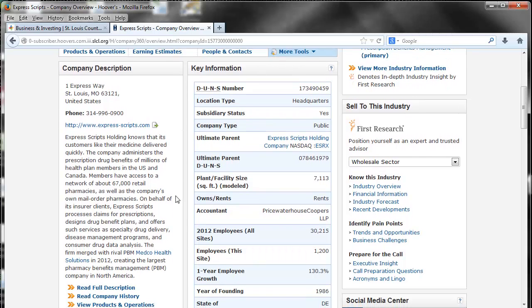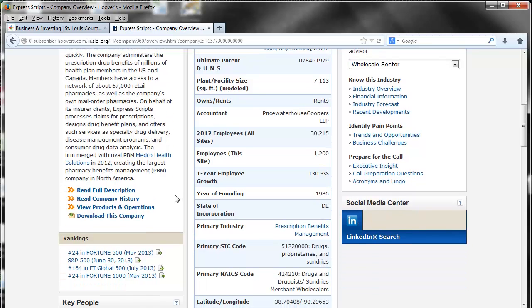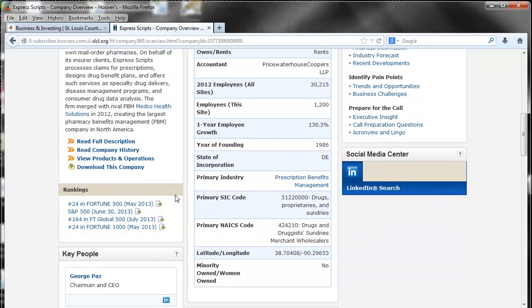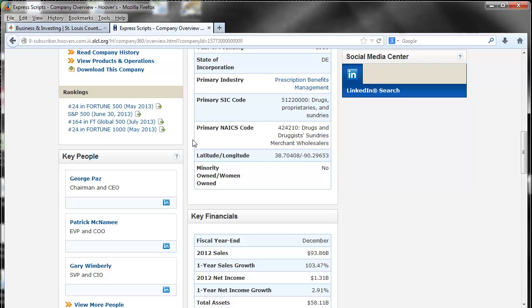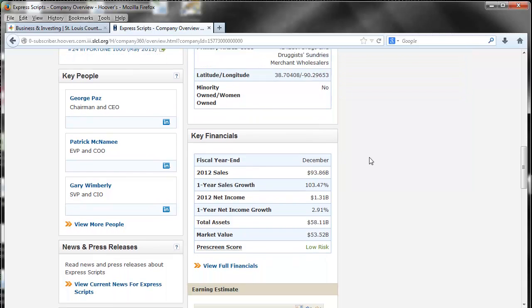It also gives basic information about the company along with SIC and NAICS codes. These are great if you are doing industry research. If you scroll on down, it will list key people and key financial numbers.